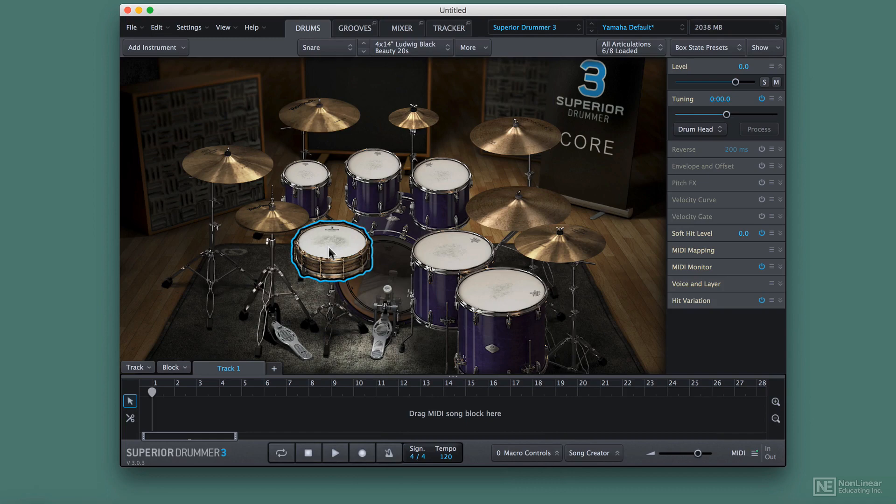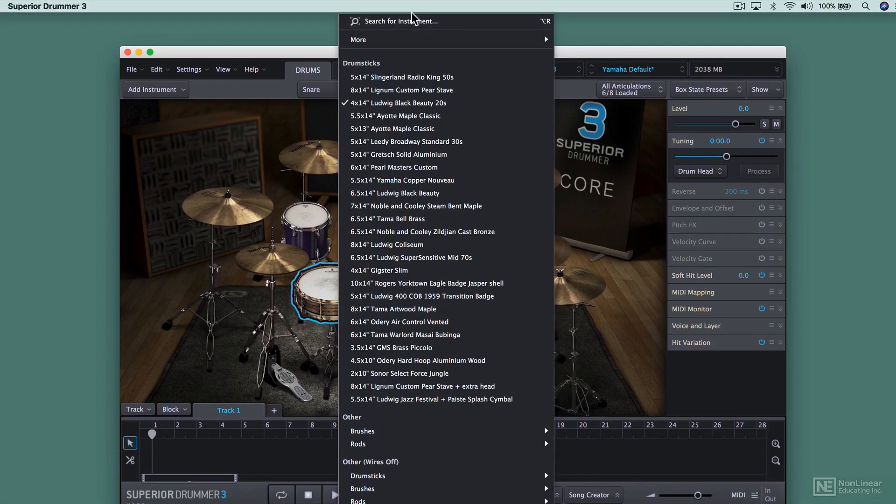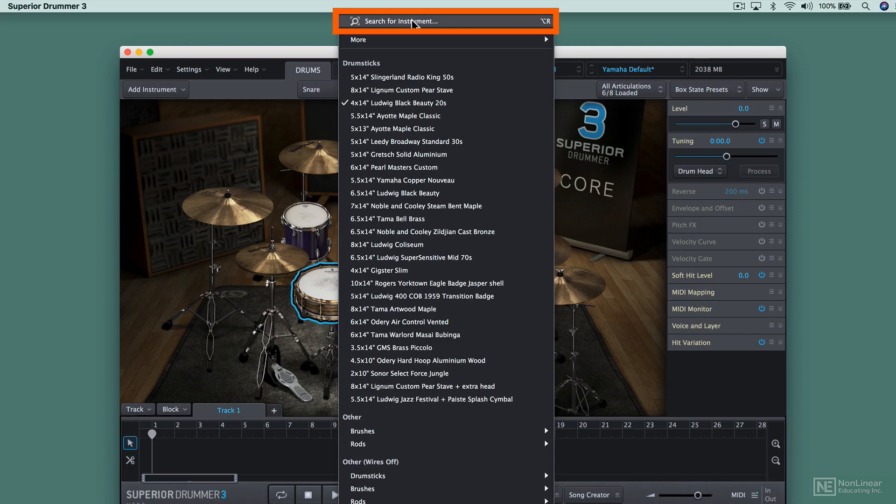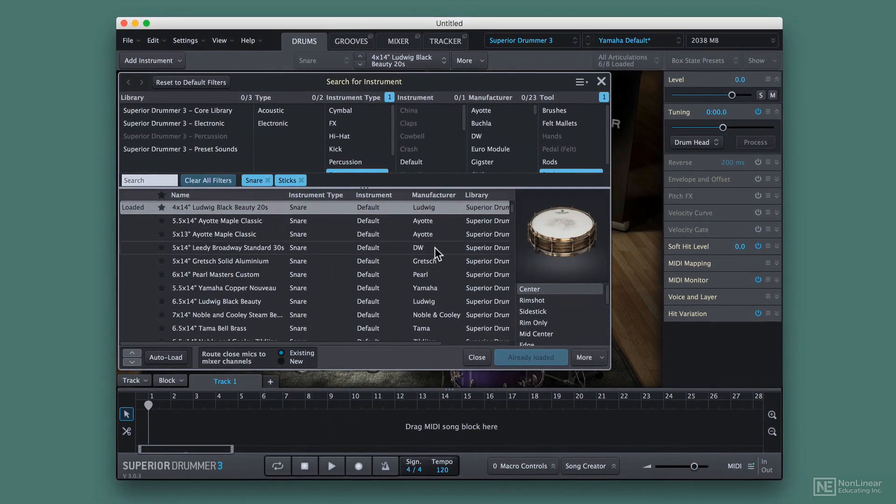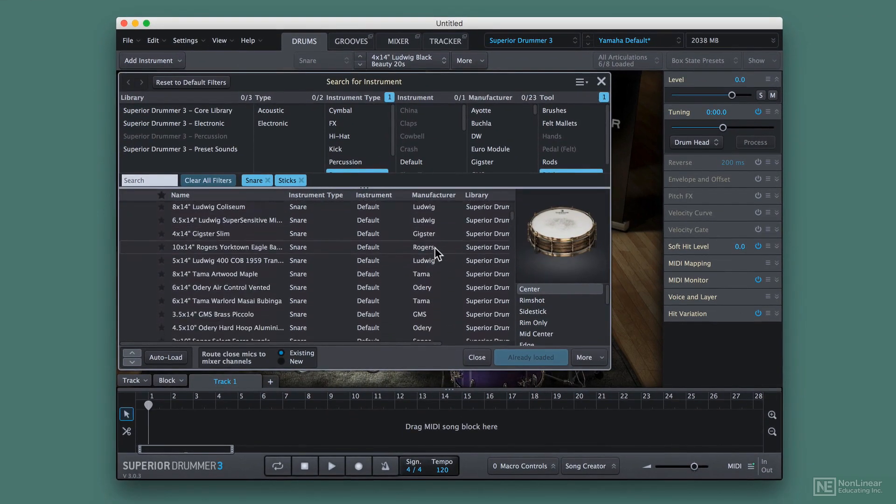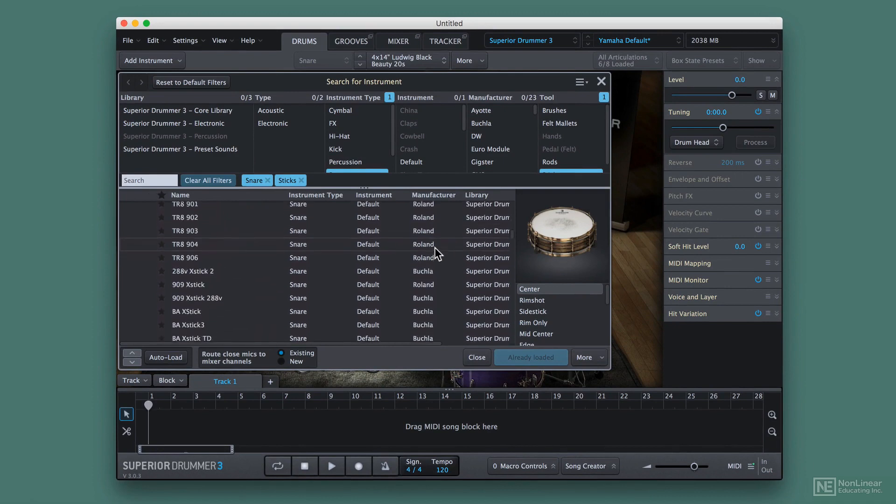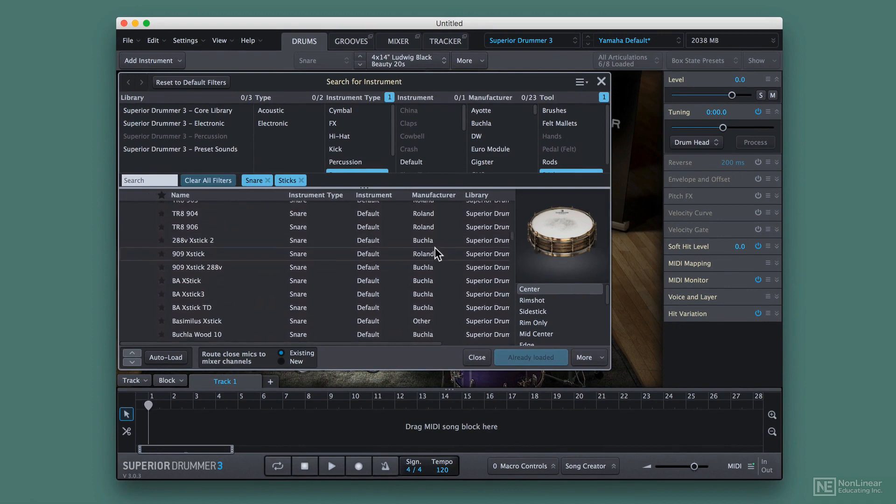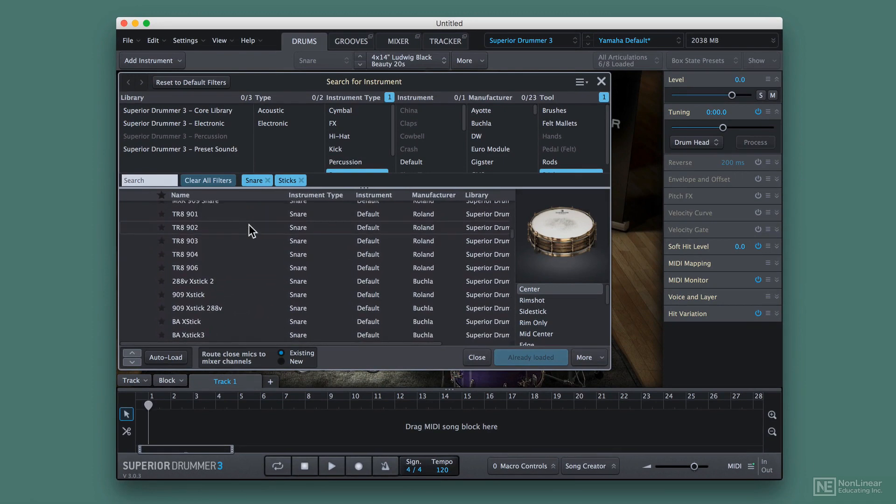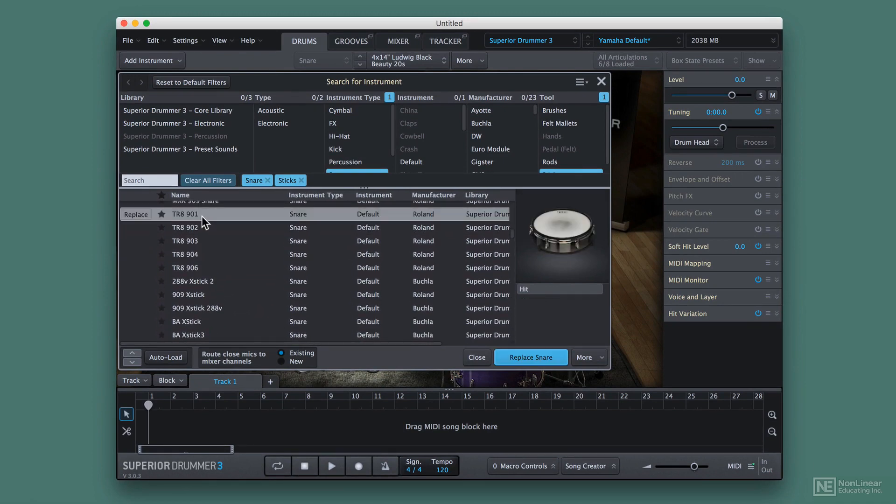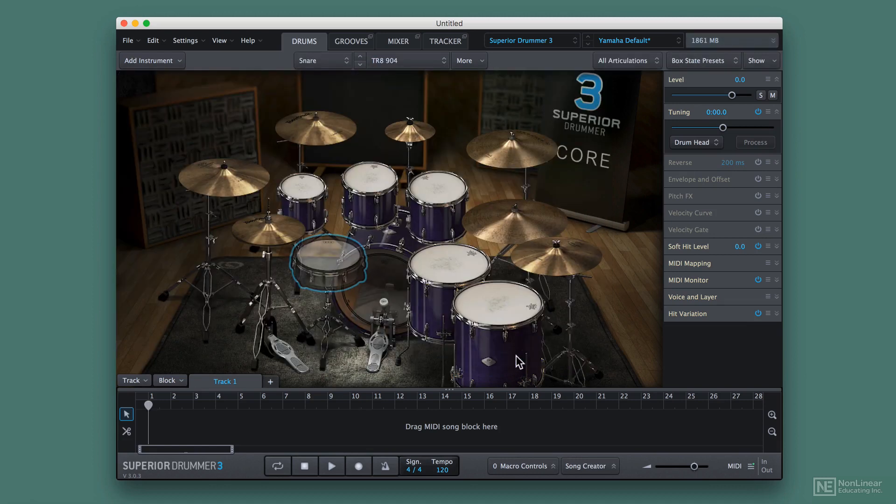I could right-click that drum again and click on Search for Instrument up top. When I do that, I can use the search field to add any instrument I want. You see there's a lot more snares that came up. I could add in an electric snare if I want. Nice little TR8, replace the snare, and I'm good to go.